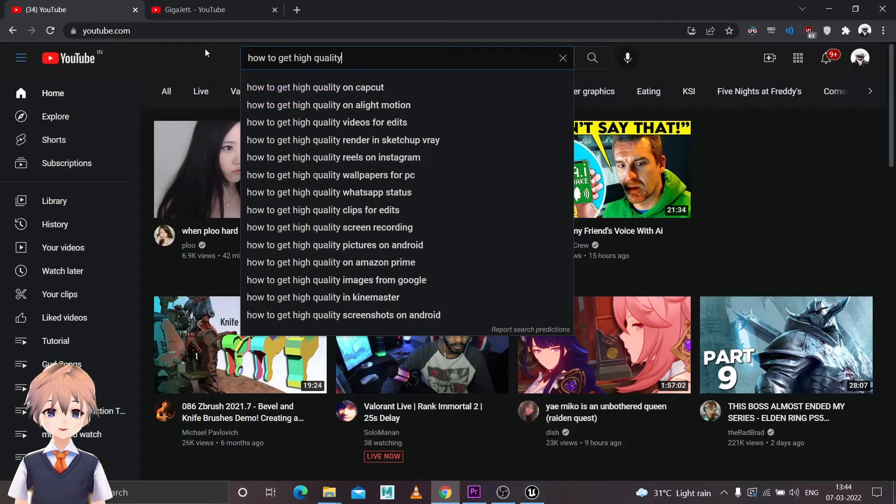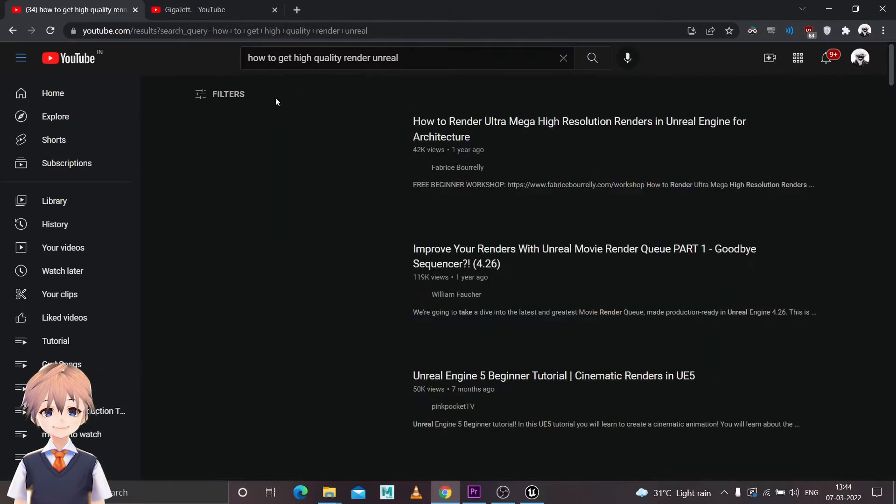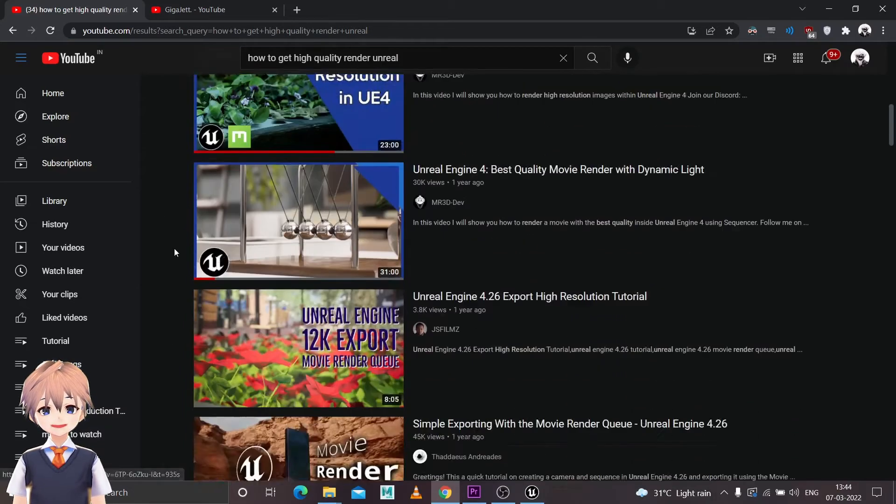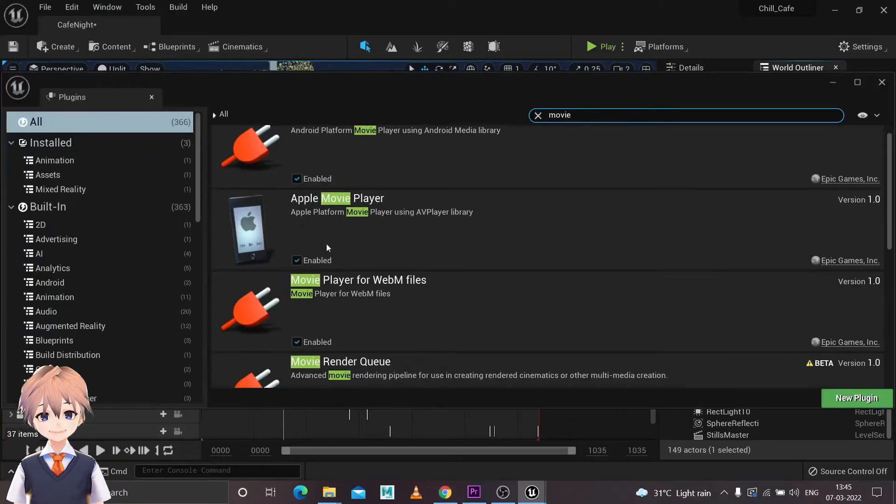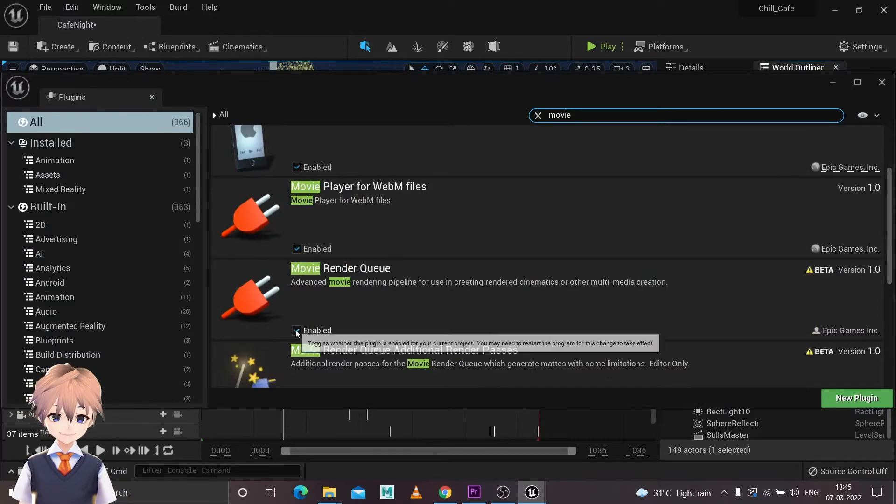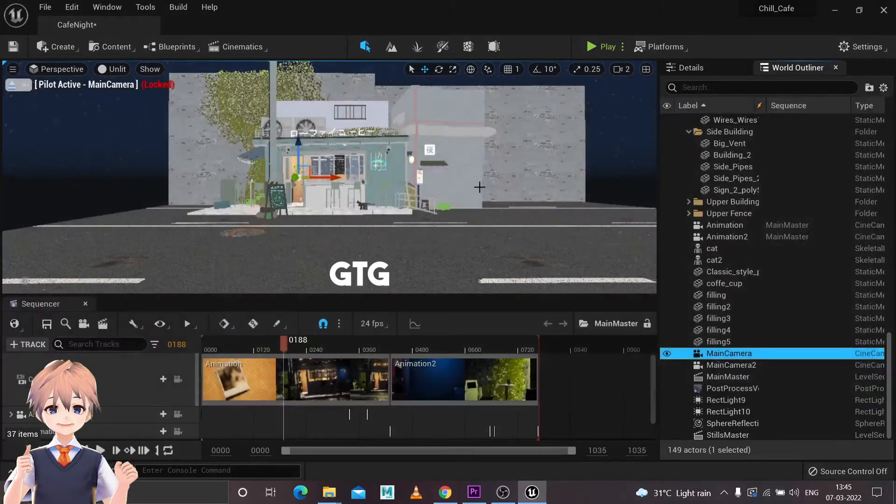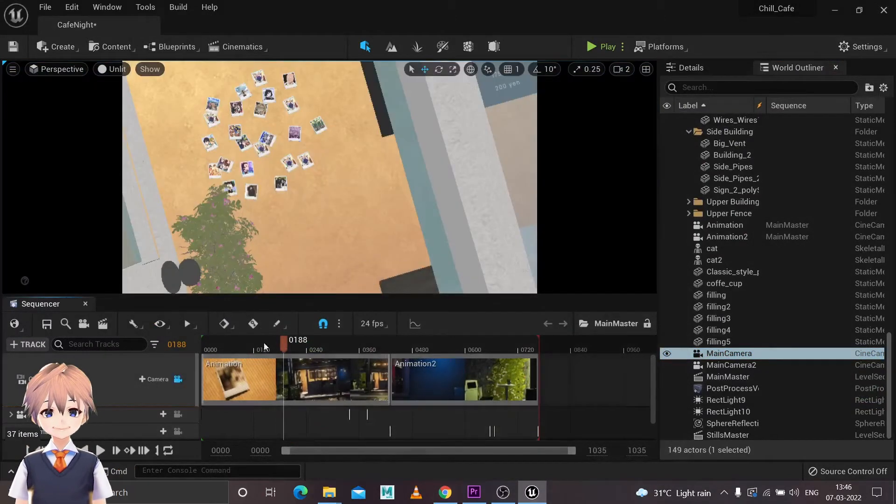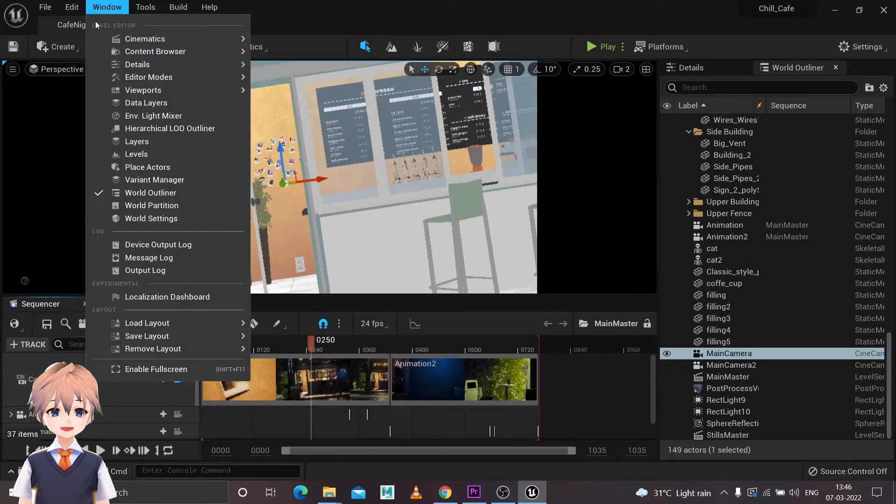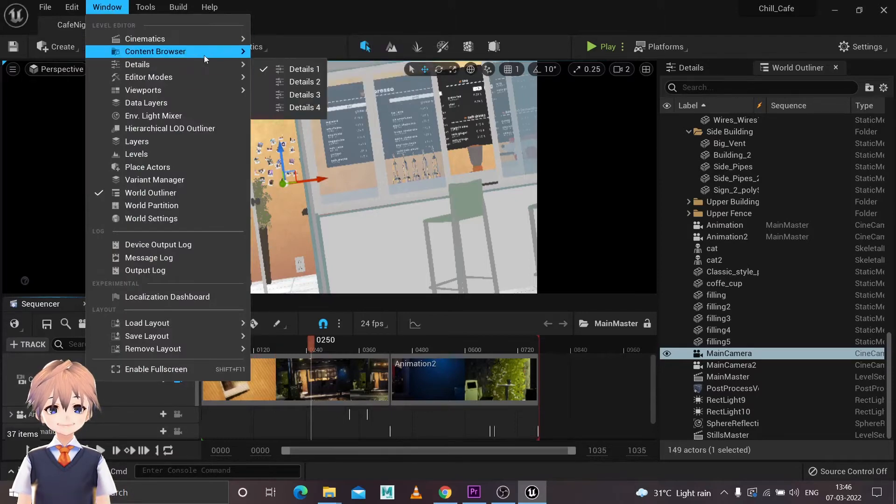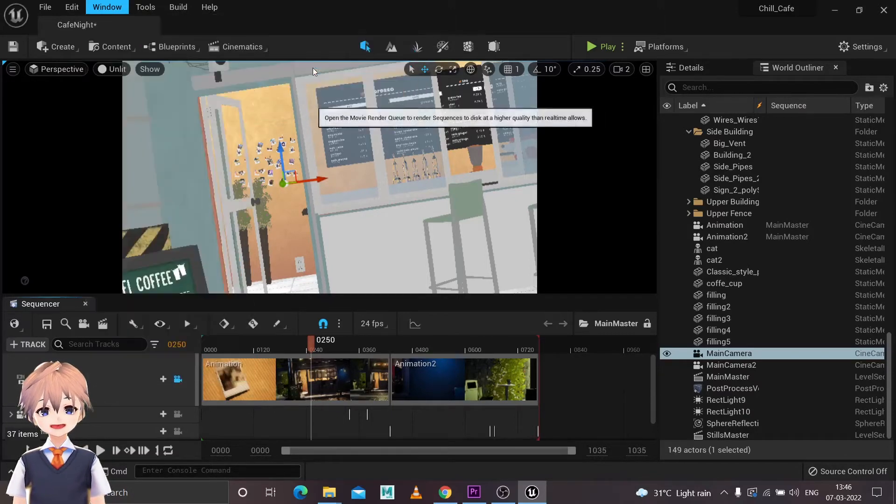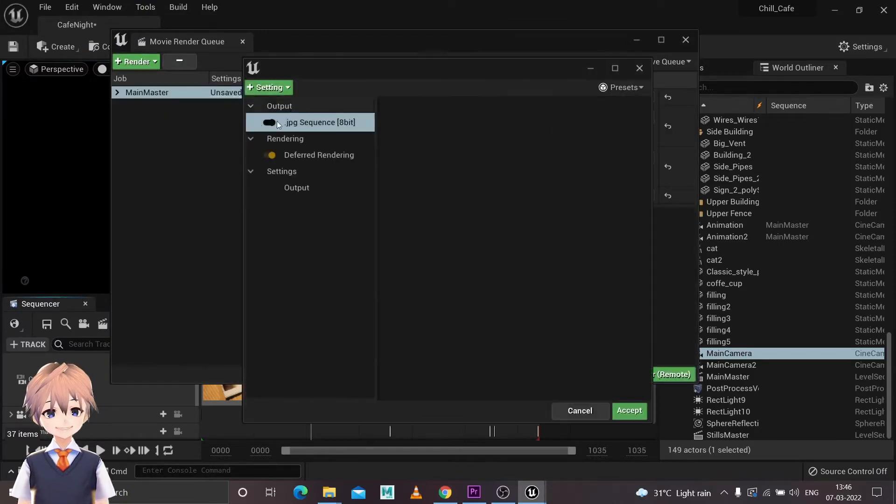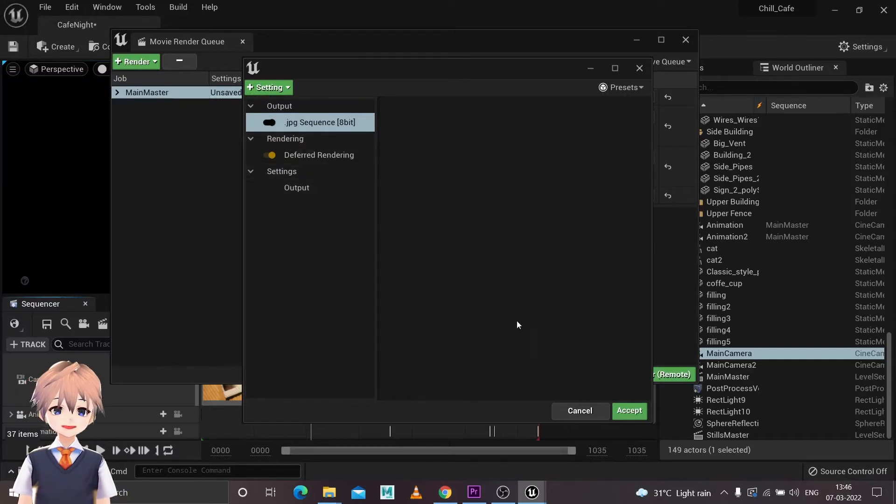And after setting up all the cameras, I started researching about how I'm going to get a high quality render. So in order to get a high quality render you need Movie Render Queue. To enable that plugin, go to Edit, Plugin, and search Movie and you will find Movie Render Queue. Enable that, restart your Unreal Engine and you're good to go. After you've done that and set up your sequence and everything with the camera animations, go to Movie Render Queue, save Movie Render Queue, add in your sequencer.